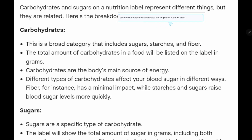Let's look at the difference between carbohydrates and sugar on a nutrition level. All sugars are carbohydrates, but not all carbohydrates are sugar. To be a sugar, the carbohydrate needs to be soluble in water and taste sweet. But not all carbohydrates dissolve in water, and not all carbohydrates taste sweet.